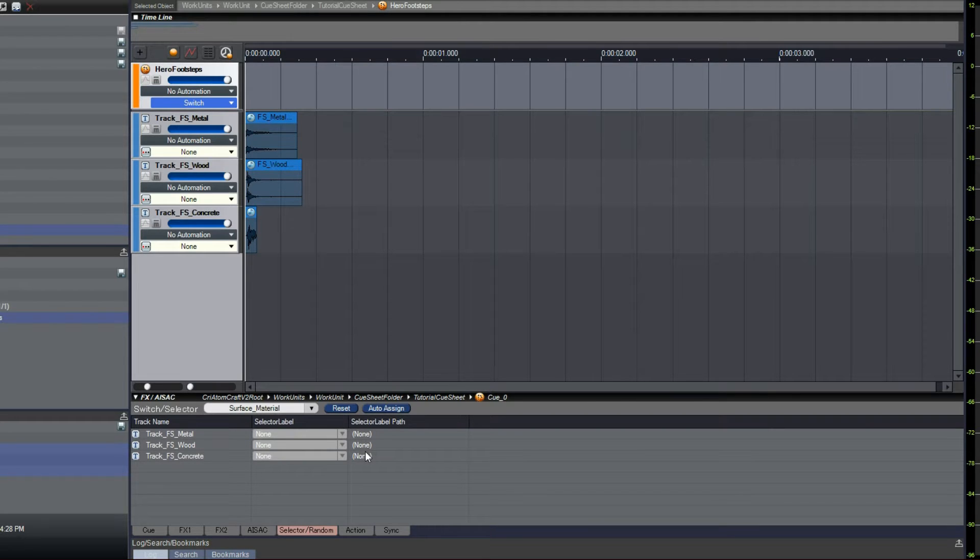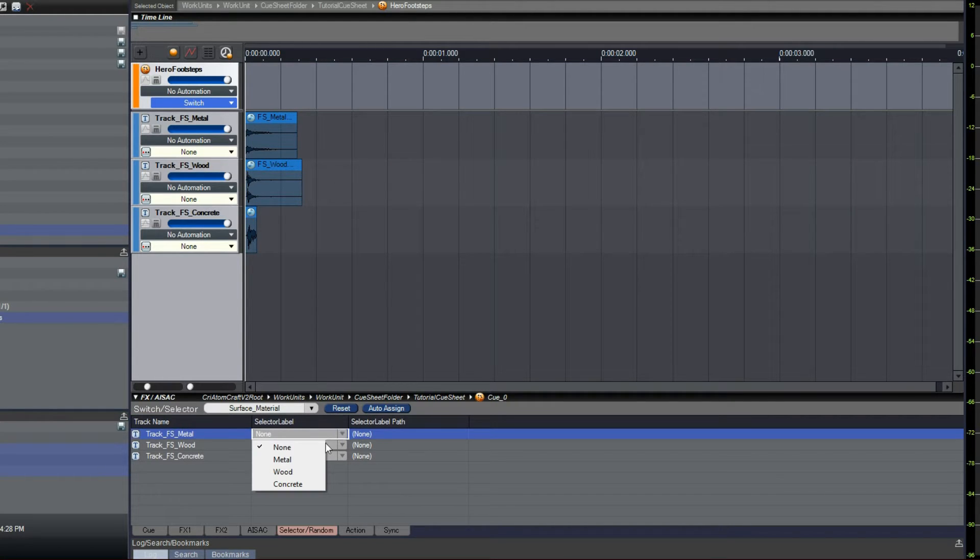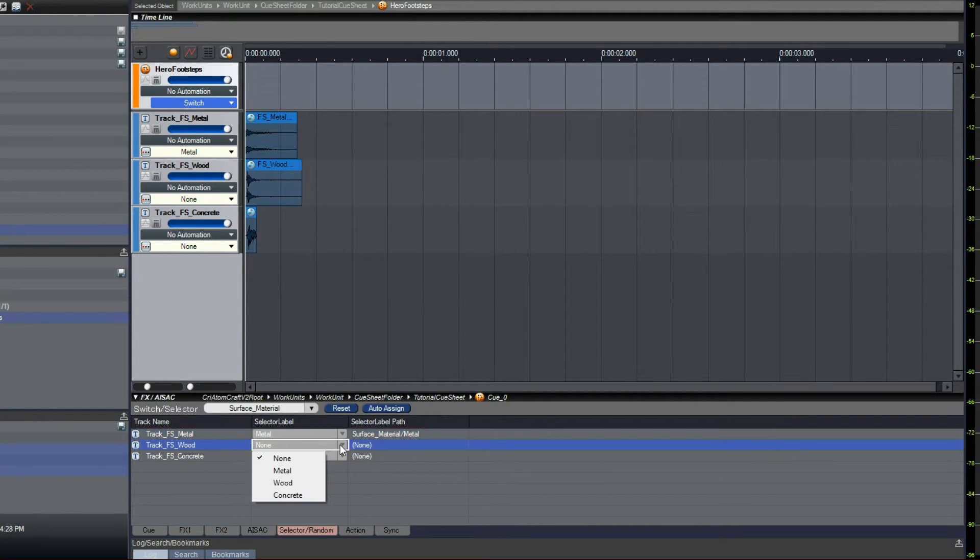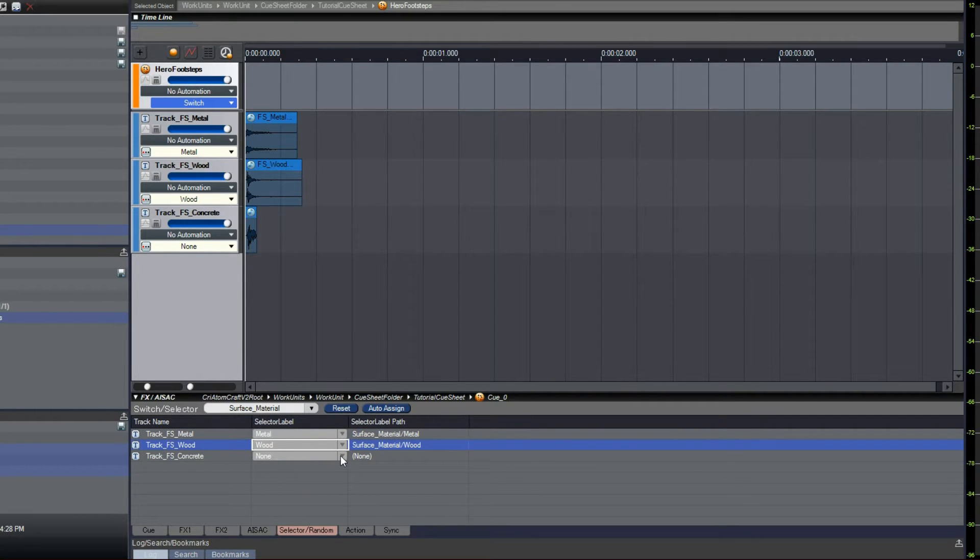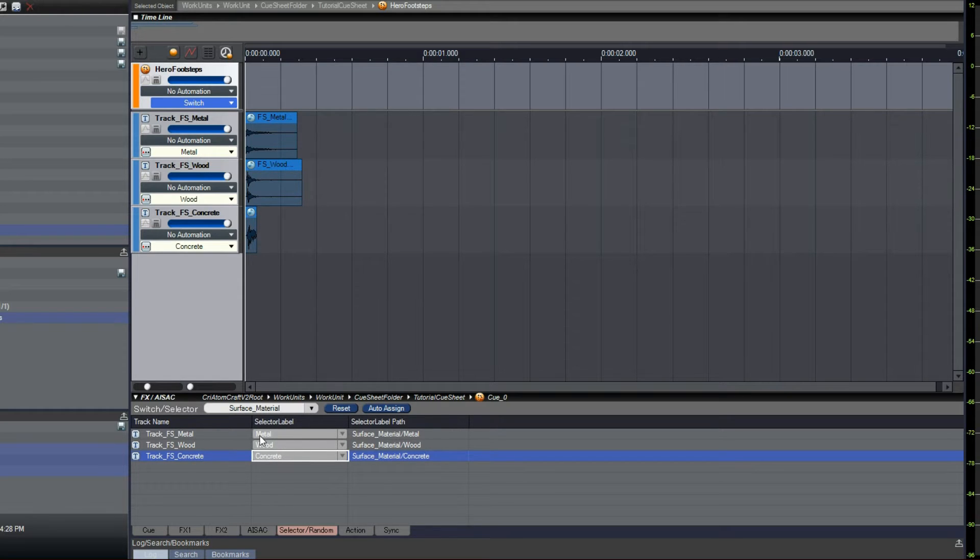We can now assign the selector labels to our different tracks. Let's do it. That's all. Our cue is ready.